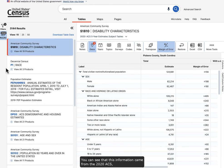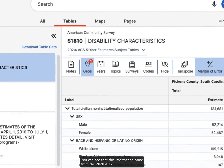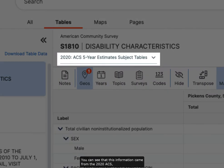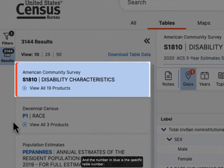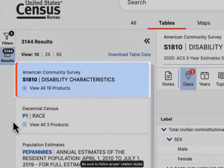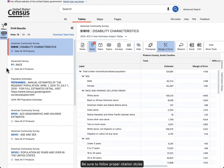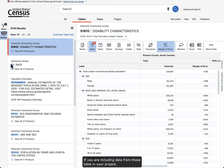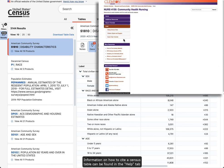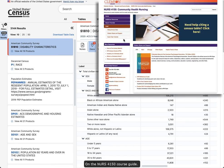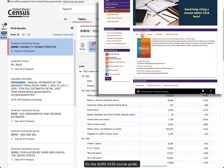You can see that this information came from the 2020 ACS, and the number in blue is the specific table number. Be sure to follow proper citation styles if you are including data from these tables in your project. Information on how to cite a census table can be found in the Help tab on the Nursing 4150 course guide.